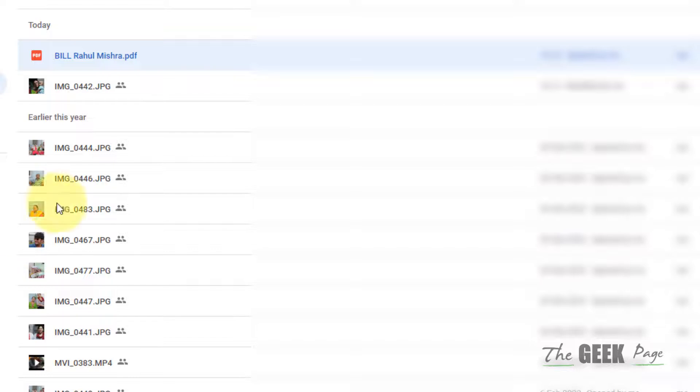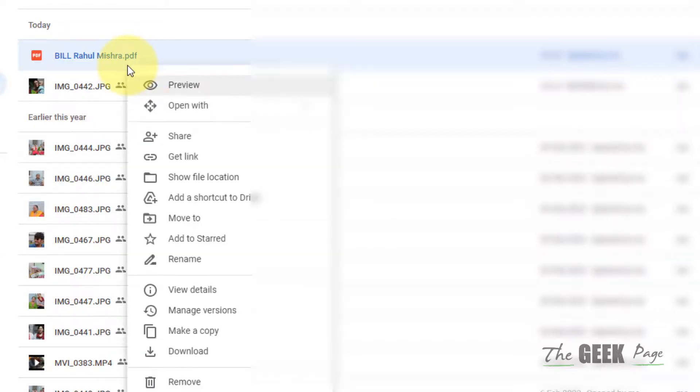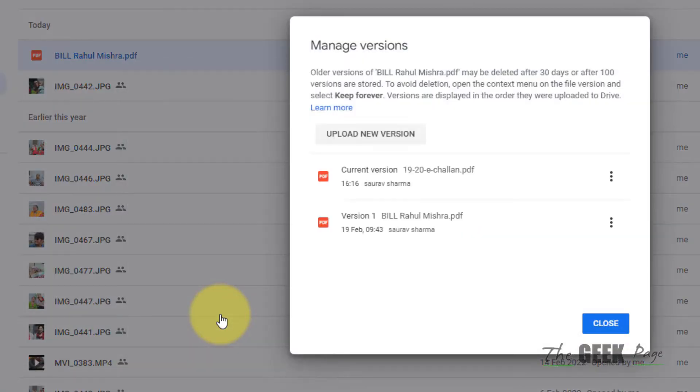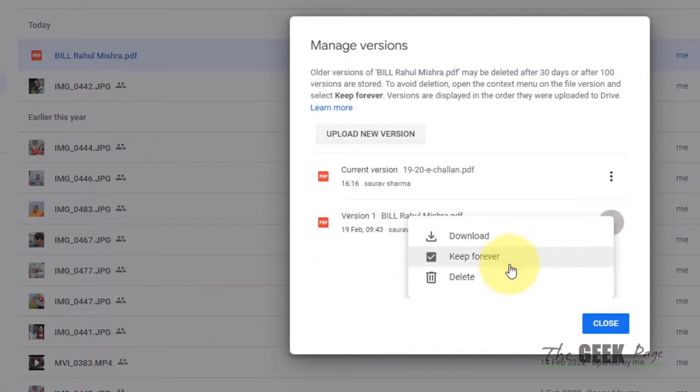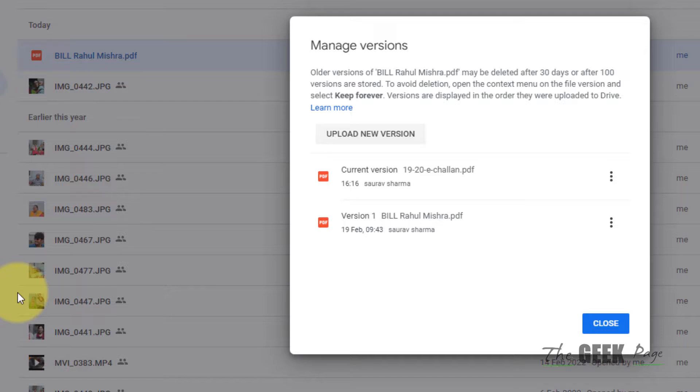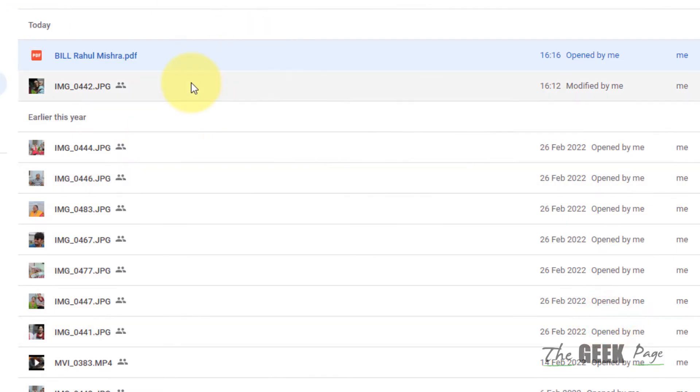Just right-click on that particular file again, click on Manage Versions, and now just click on these three dots on the old file and click on Download. And you can download and access your old file, but it will be hidden from everyone else and those who don't know this trick will not be able to see it.